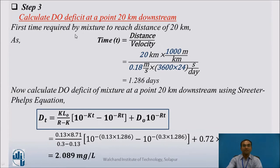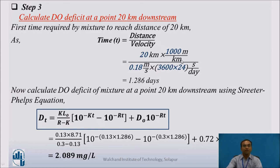Step 3: Calculate the DO deficit at 20 km downstream. First, we calculate the travel time. The distance of 20 km is converted to meters by multiplying by 1000, and the velocity is converted from meters per second to meters per day by multiplying by 3600 × 24. This gives us the time in days for the stream to travel 20 km.